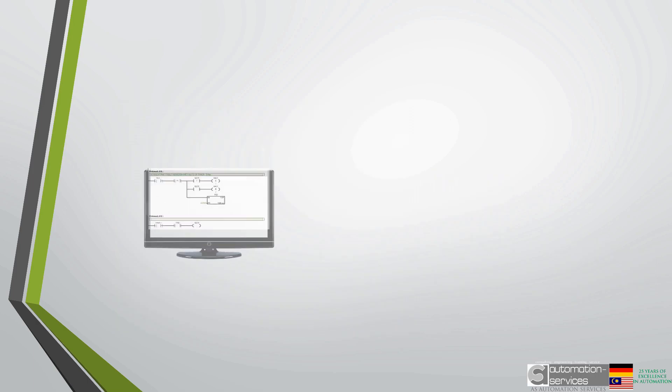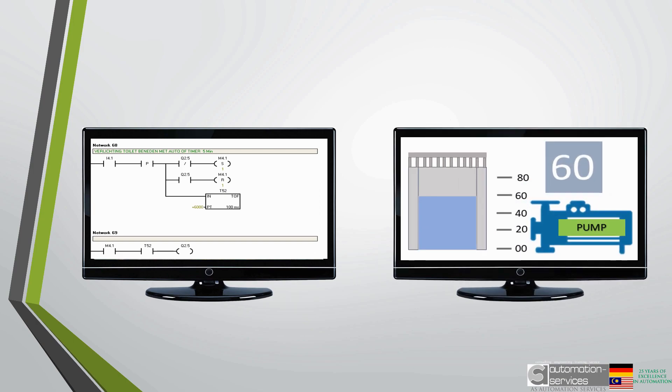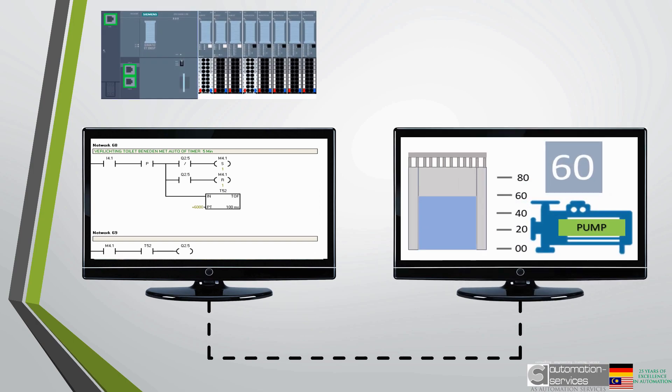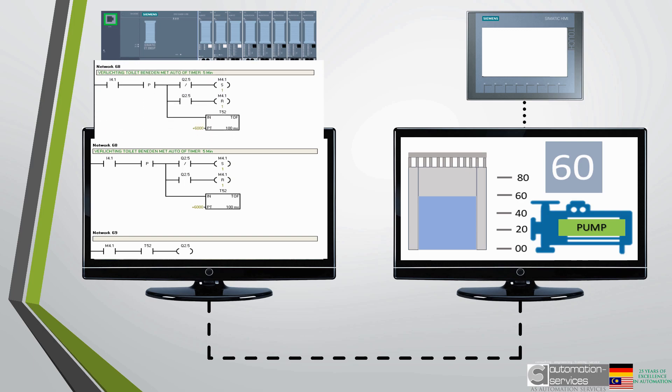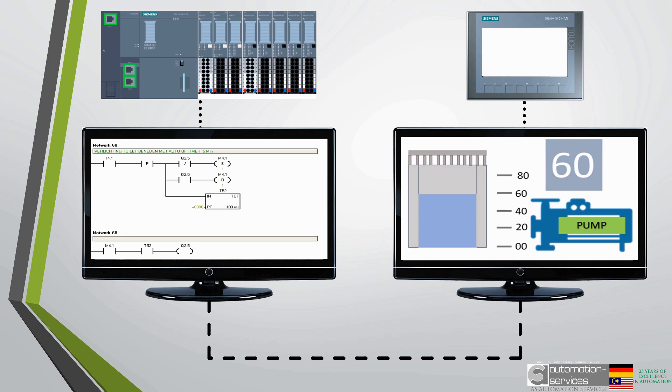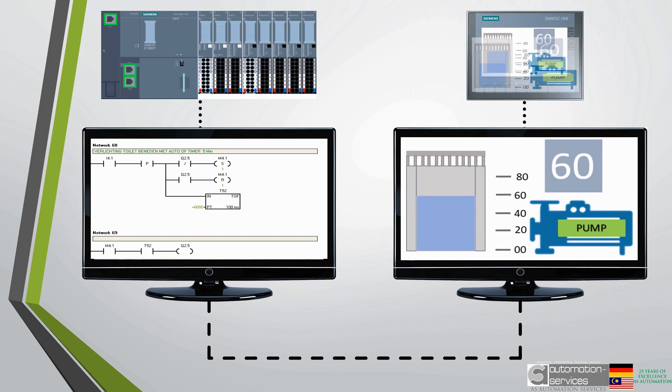But it is not as easy as just placing a button on a screen or a tank with a level on the screen. The person programming the HMI has to program each indicator and button to a specific input or output address of a PLC.